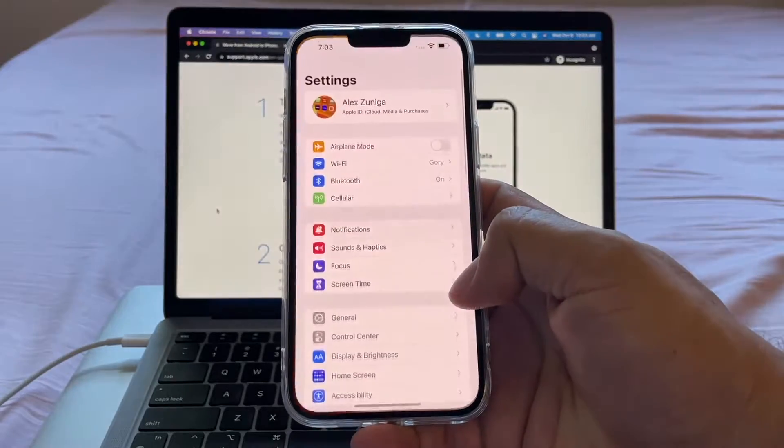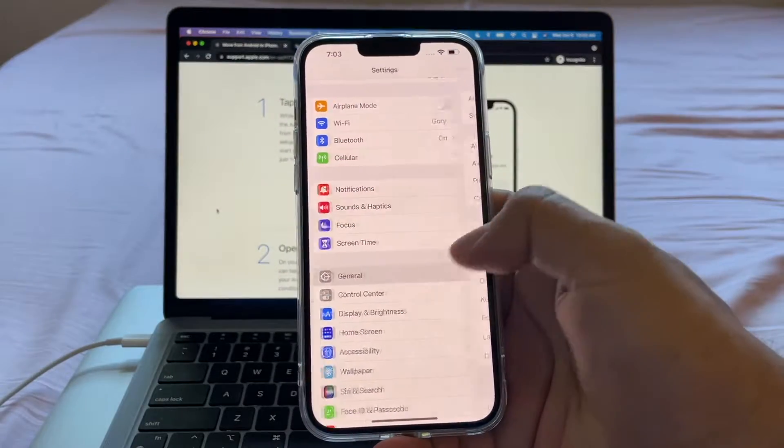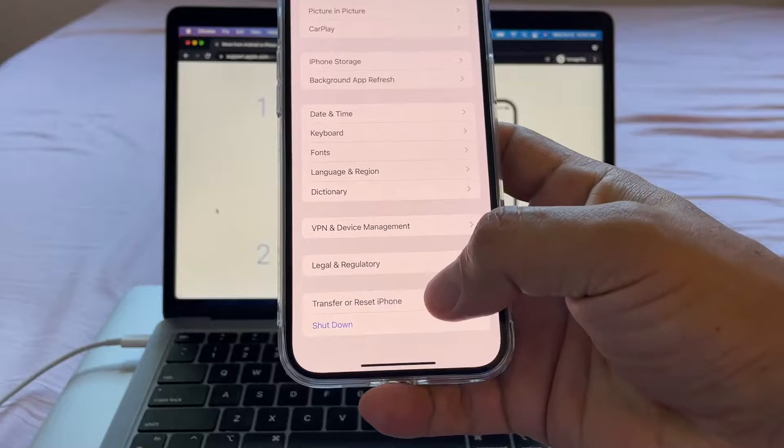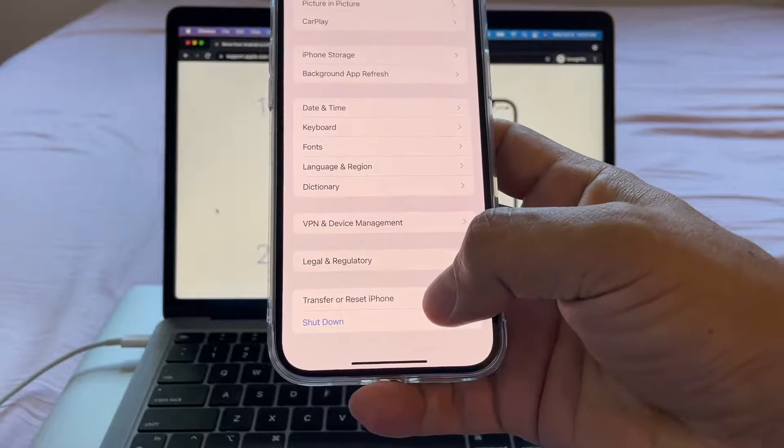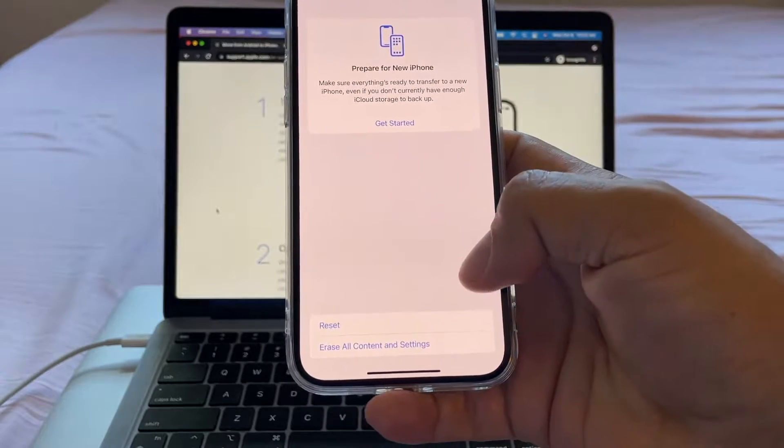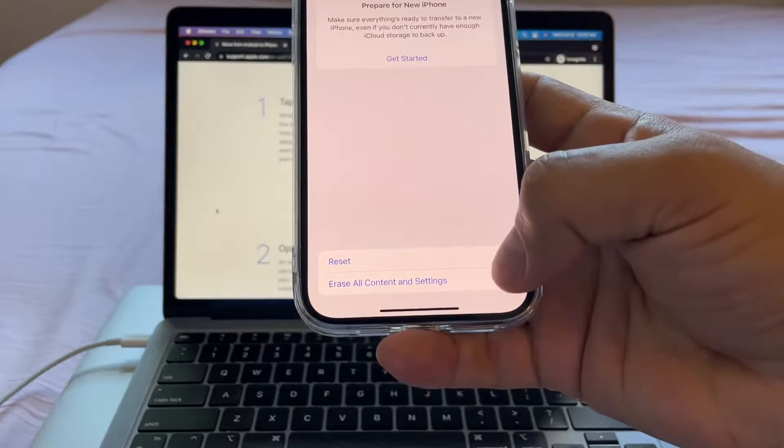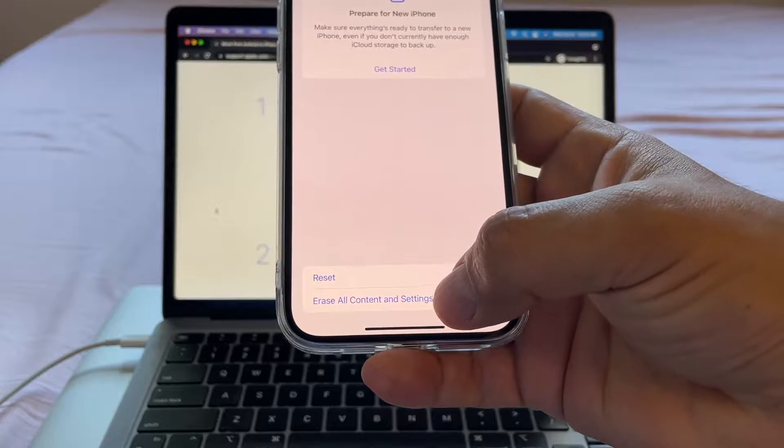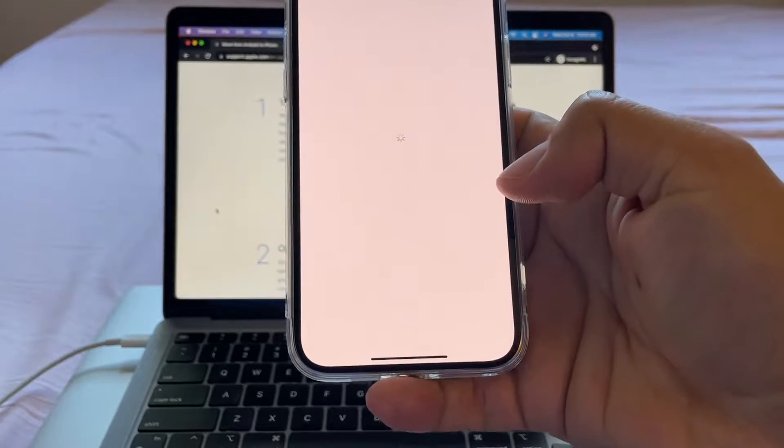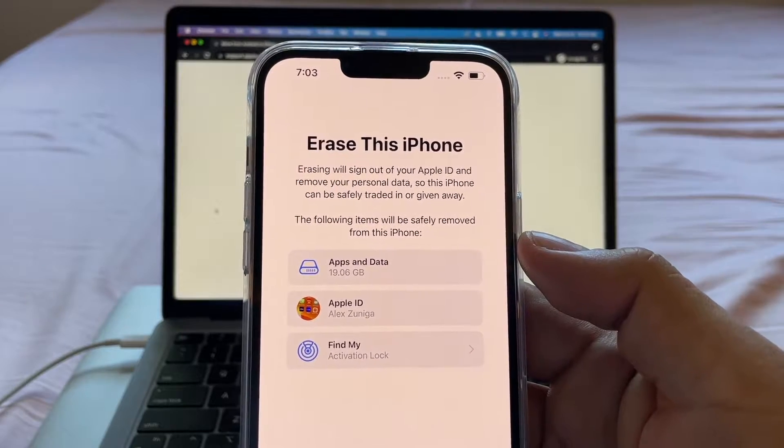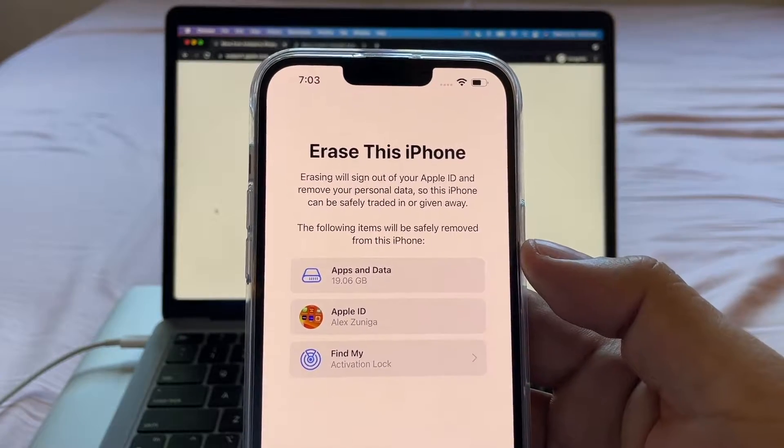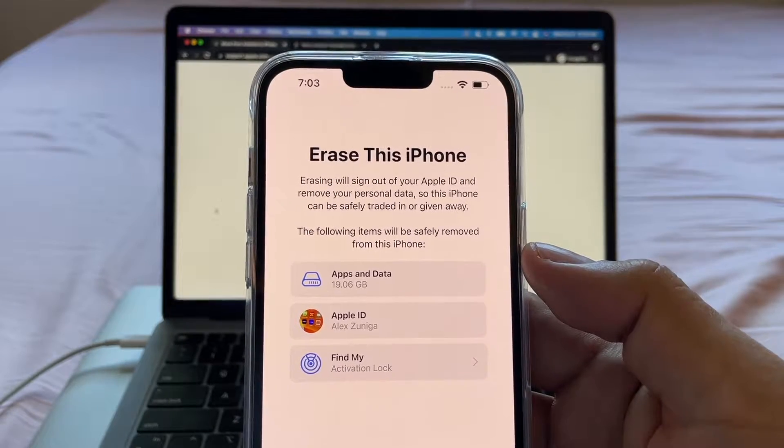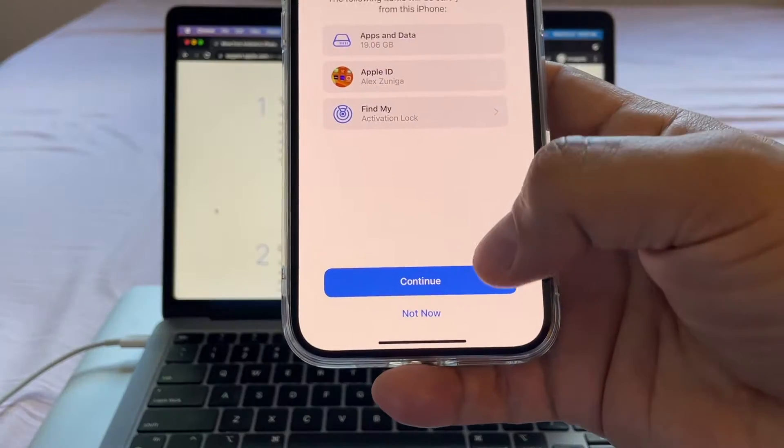In order to reset the iPhone, we need to go to settings, general, scroll down, transfer or reset iPhone. Click there and you're going to click erase all contents and settings. Erase this iPhone. Erasing will sign out of your Apple ID and remove your personal data. I'll say continue.